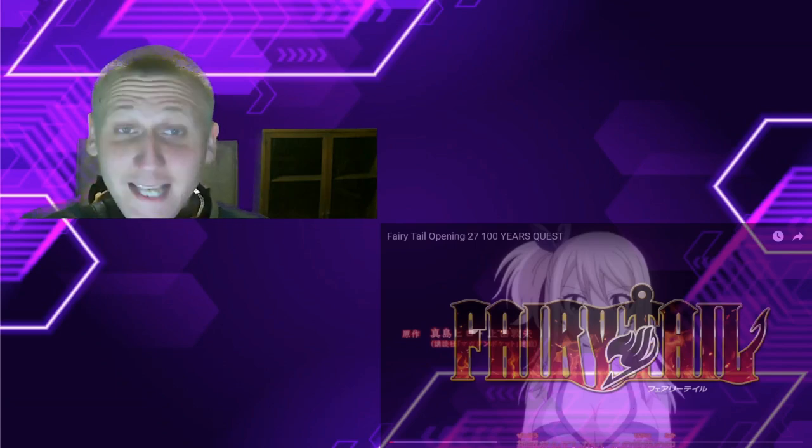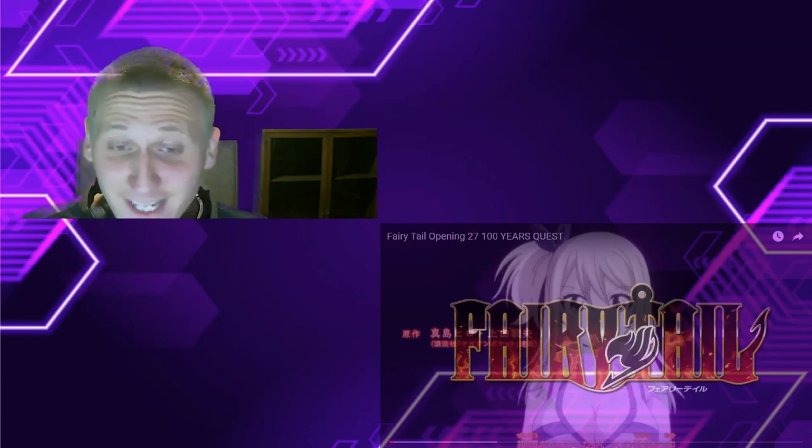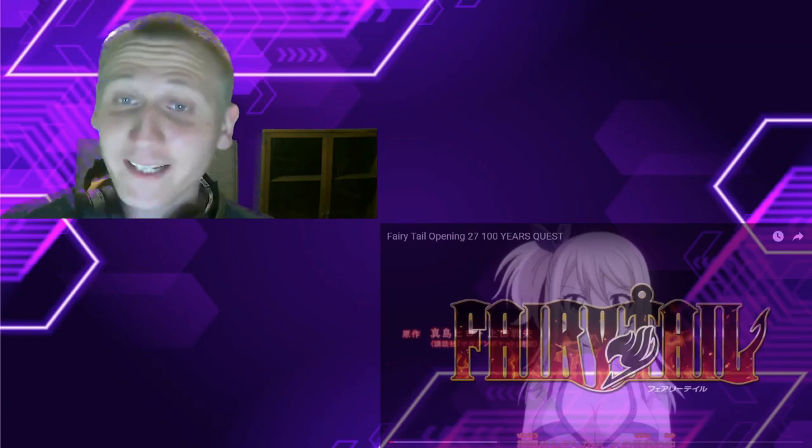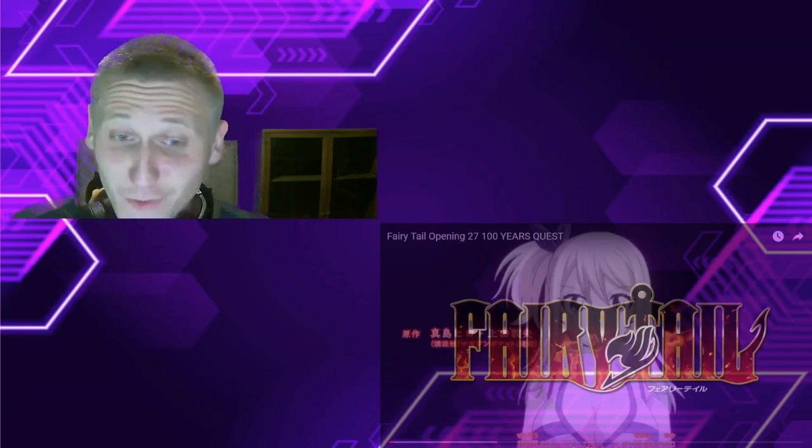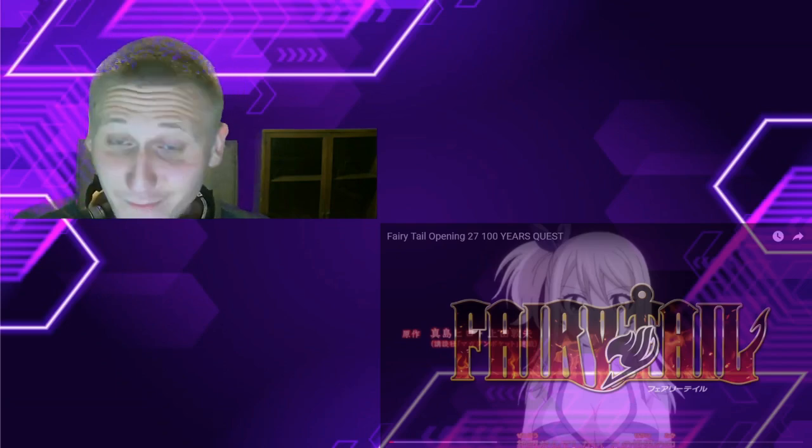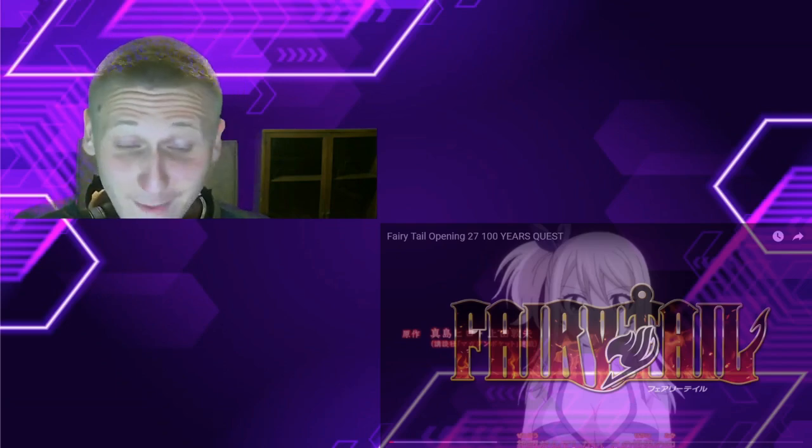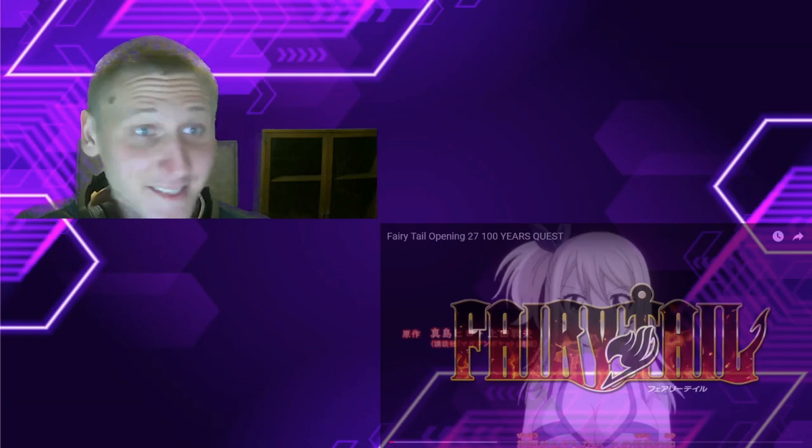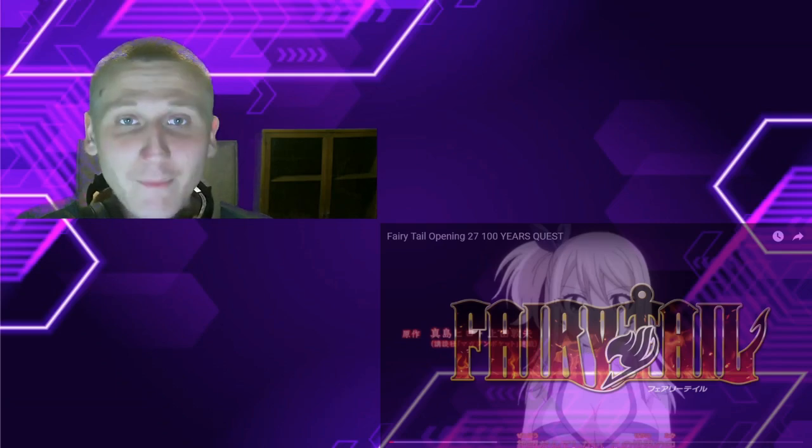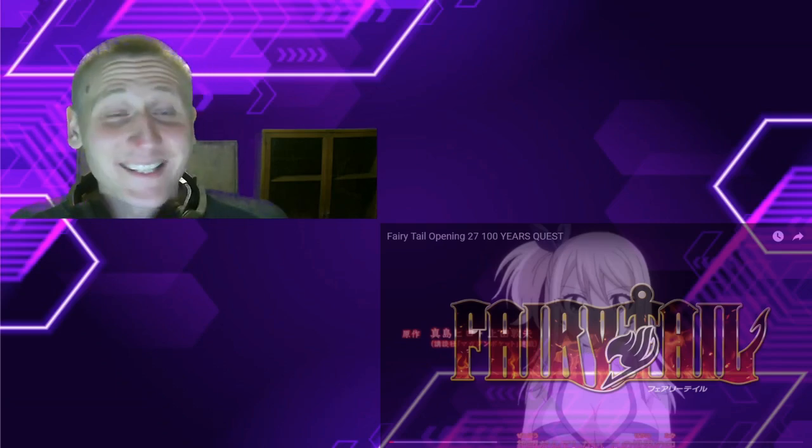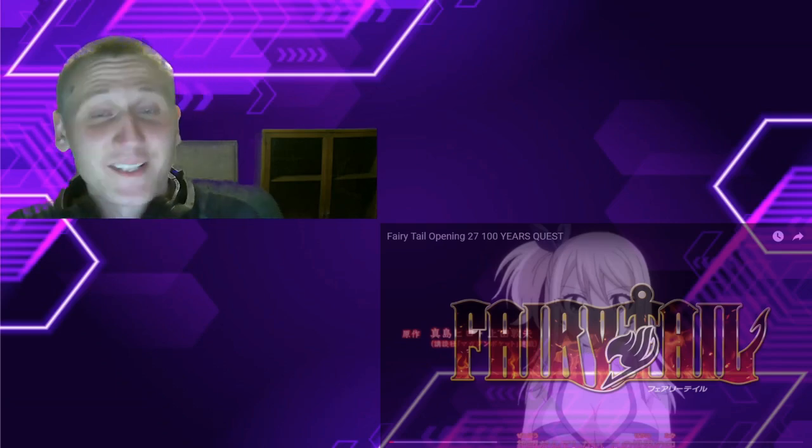But besides that, like I said, I enjoyed this opening. This was just plain awesome. I can't expect anything less from this. But I'm just saying, there's not much I can say. I just love this, okay?